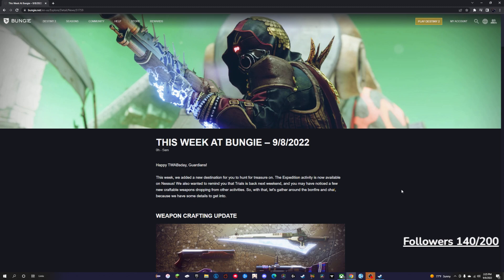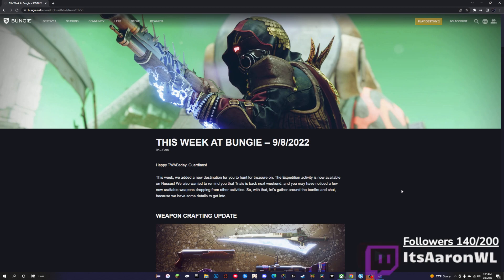Hello everyone, welcome to the TWAB Summed Up. This is probably the shortest TWAB that we've done in a really long time, so this is going to go by really quickly.